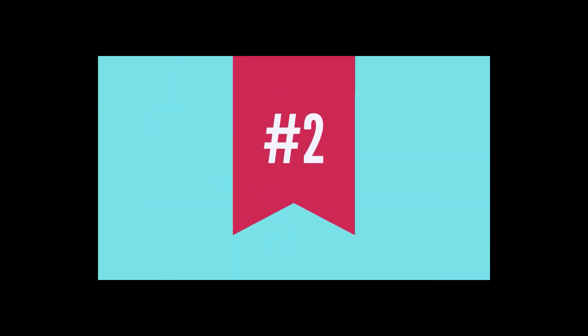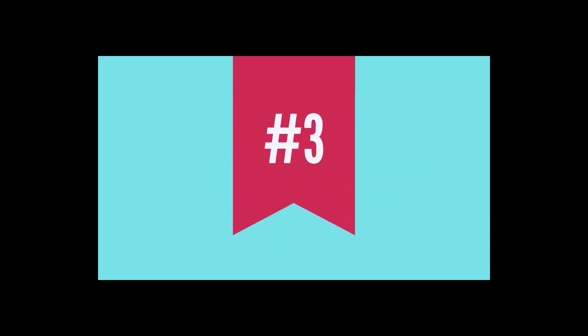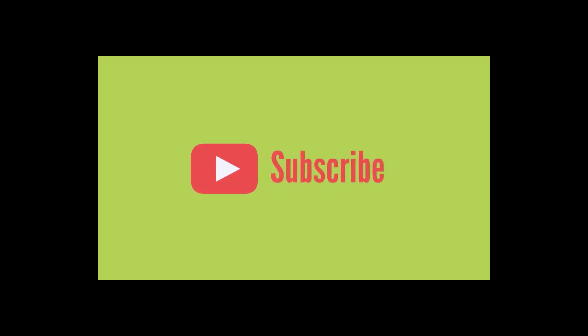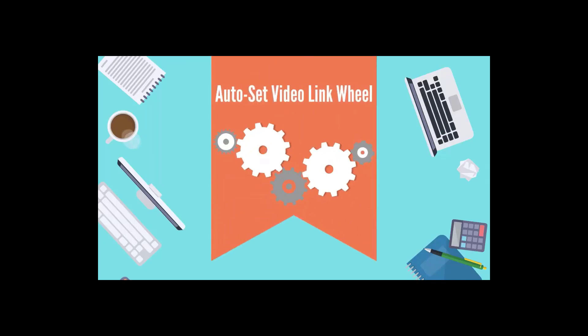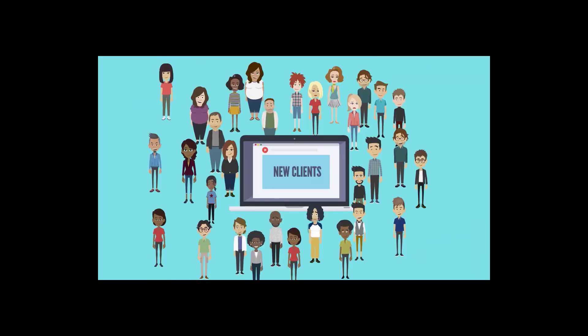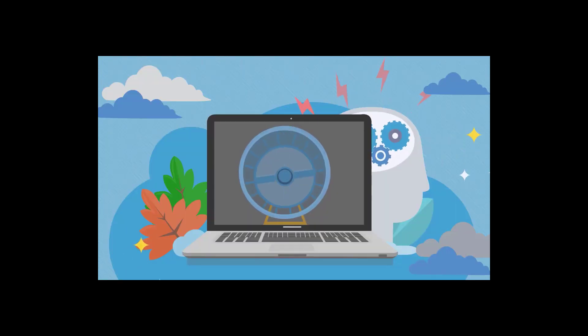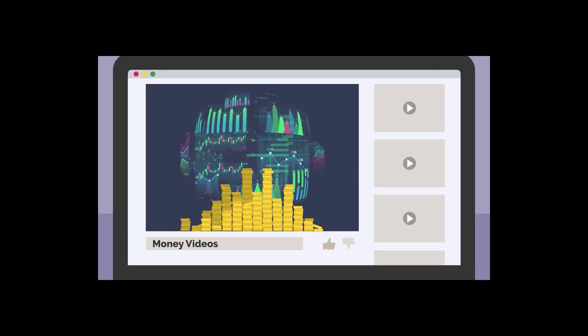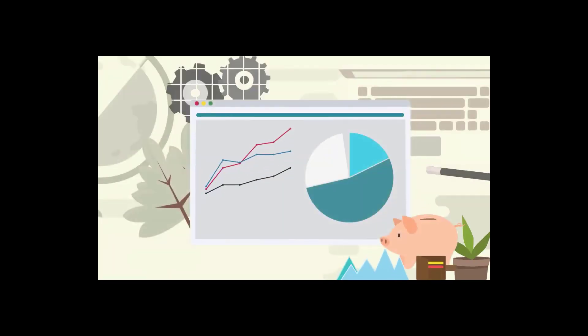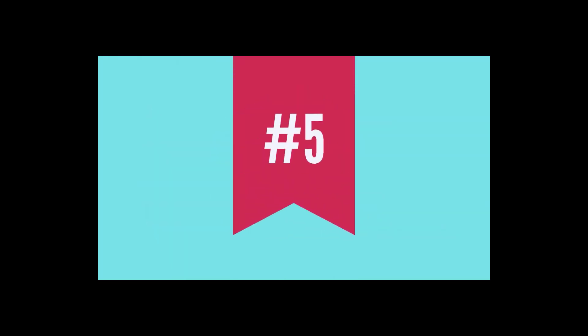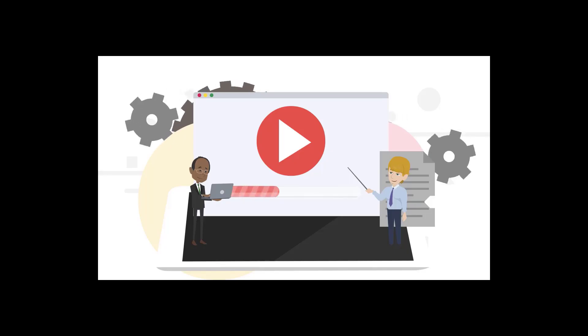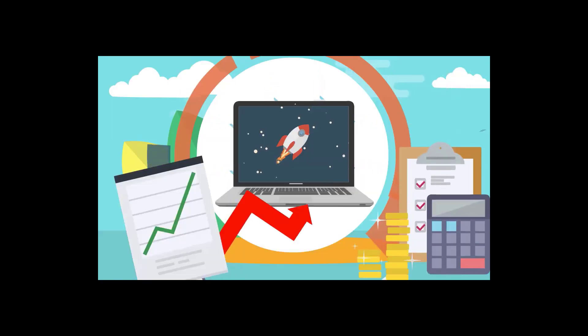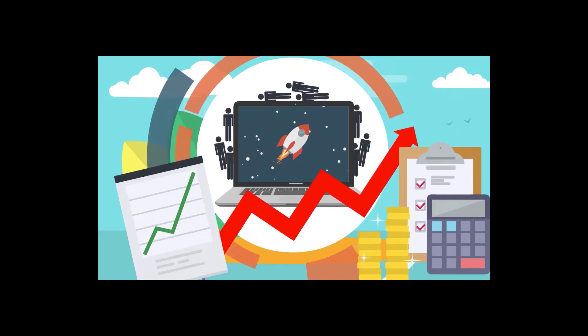Number three, set auto-channel subscription on your YouTube channels. Number four, auto-set video link wheel, popularly known as the YouTube backlink to get free traffic. You'll be able to open and close wheel campaigns, set multiple money videos and get complete reporting of the process. Number five, track video rank on YouTube based on keyword to improve ranking and traffic with day-wise rank reports.